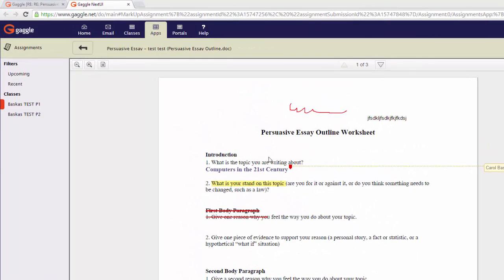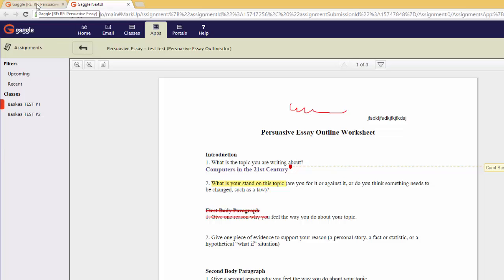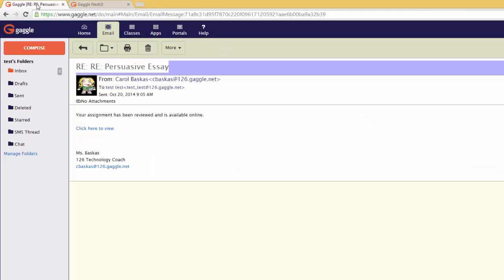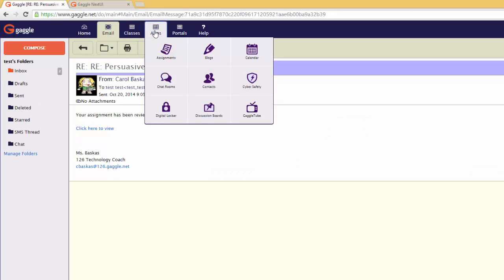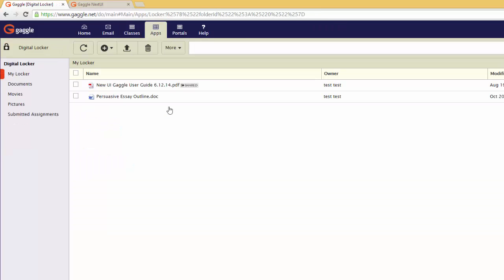Notice that the corrected sheet opened in a new tab. I'm going to go back to the other tab and then click on Apps, Digital Locker.